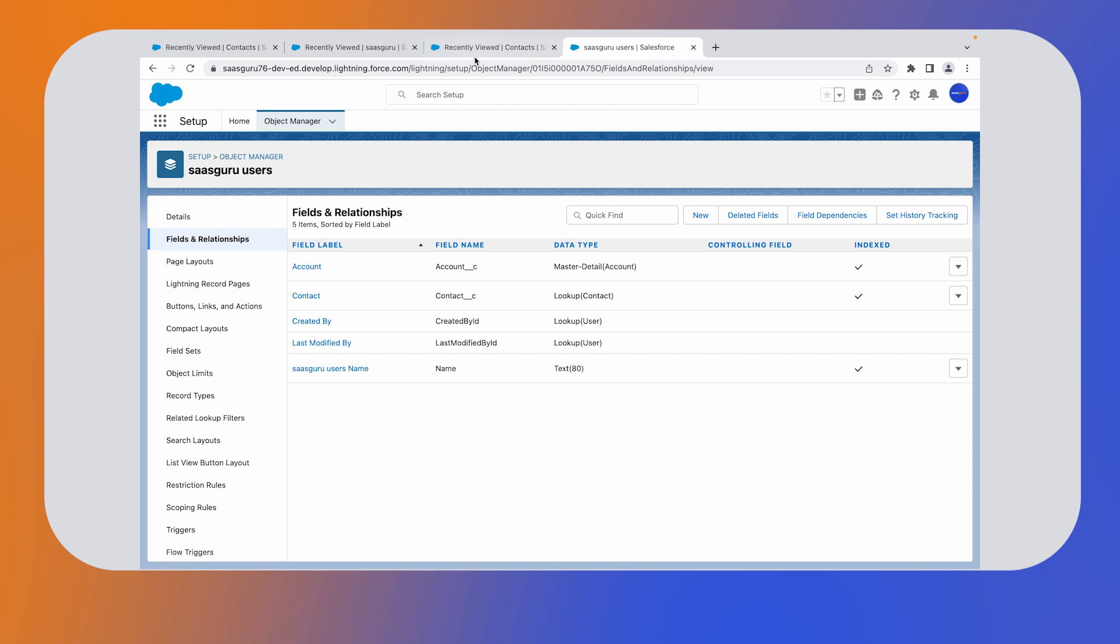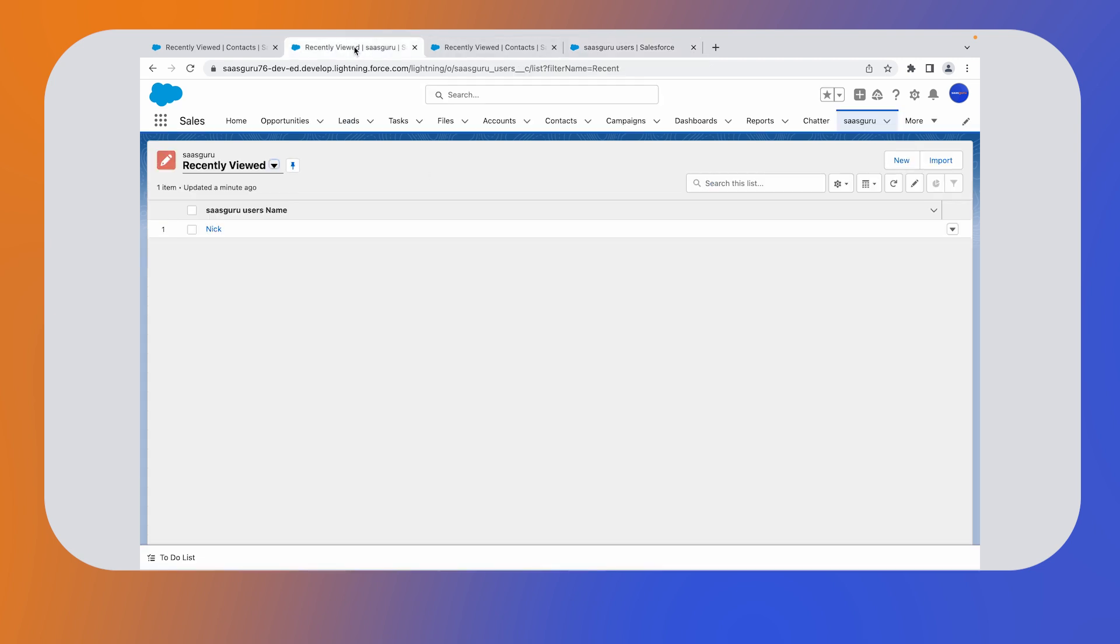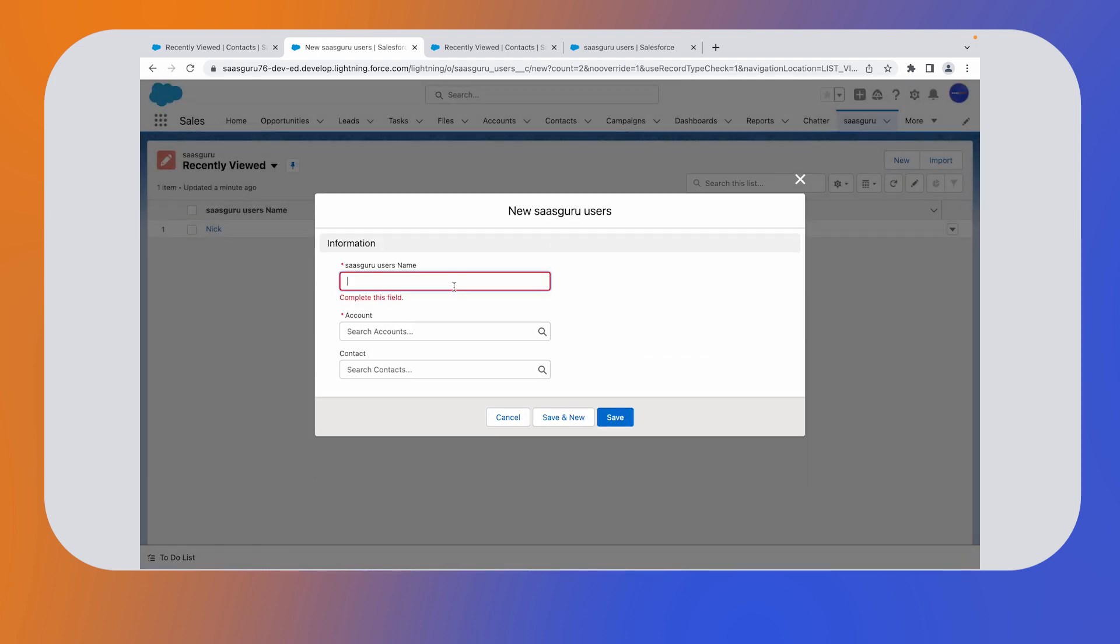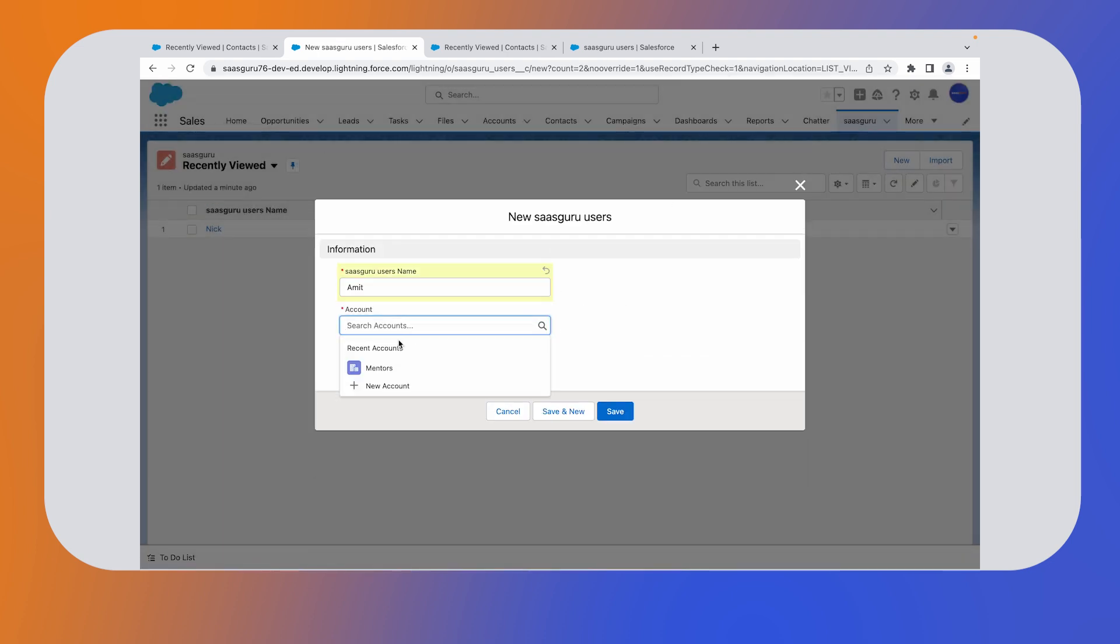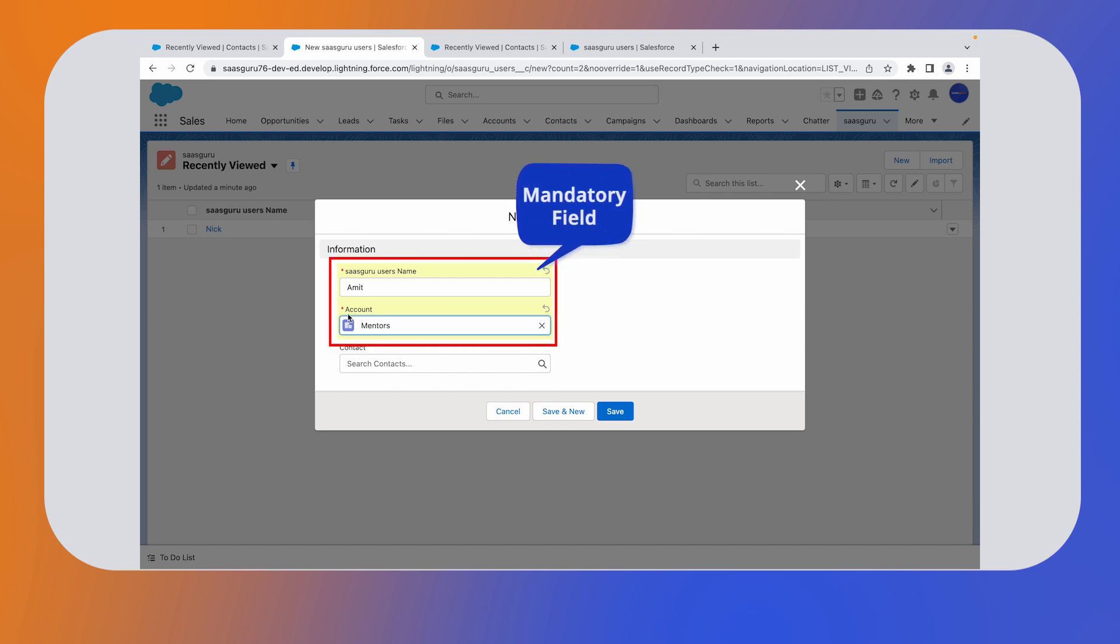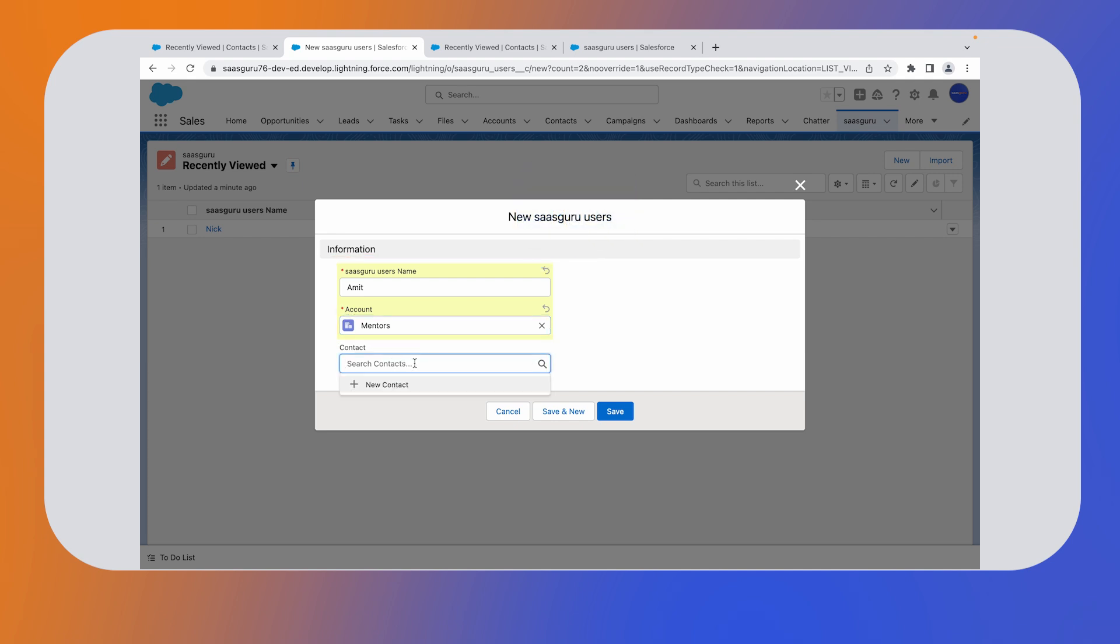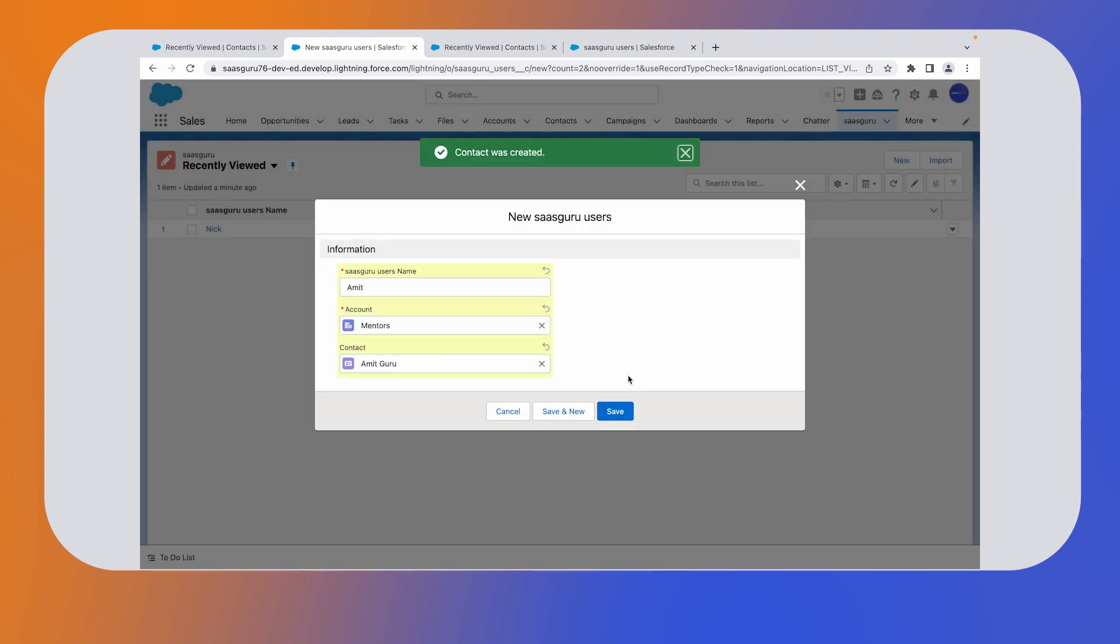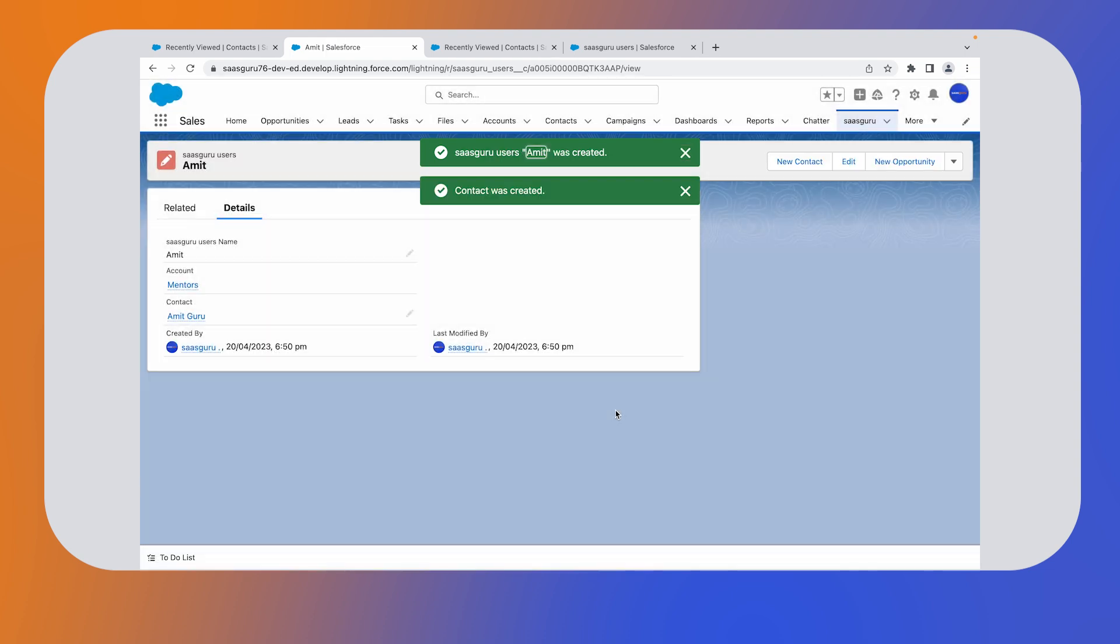Now let's check the front end. Let's create a new SaaS Guru user. Click on new. I'll name it Amit. Account will be mentors. Please note that these master details are mandatory fields denoted by the red asterisk. However, the lookup relationship is not mandatory. Go ahead and click on a new contact. Enter the first name, last name and click on save. Click on the save button here as well to share this record.